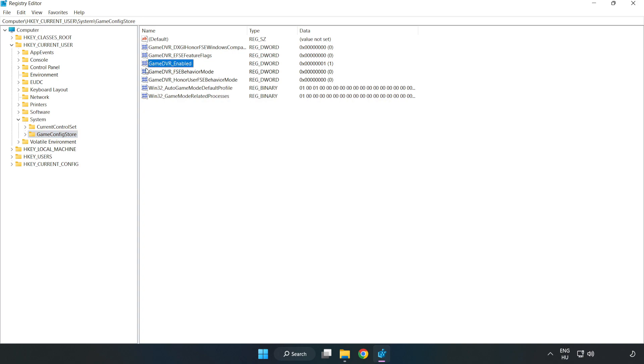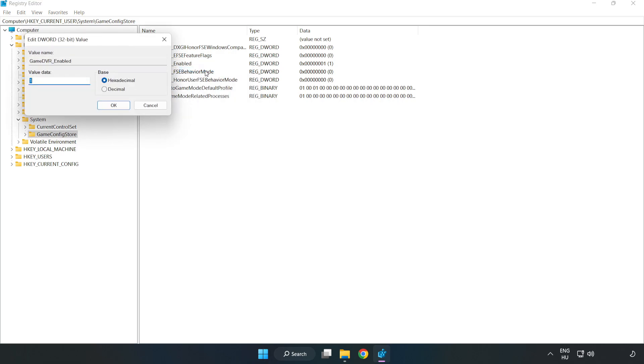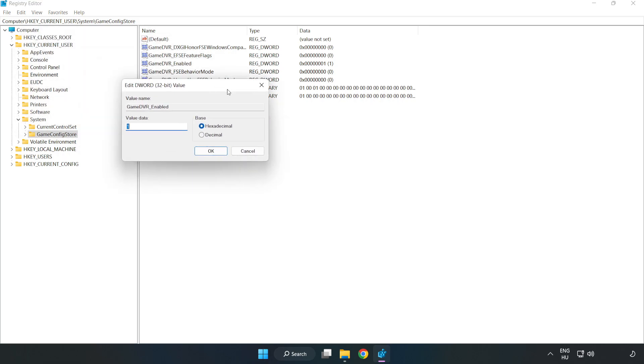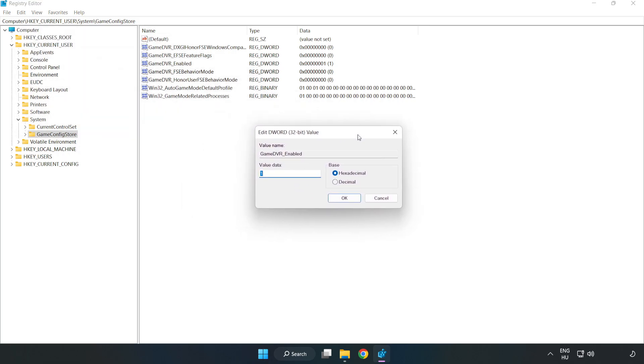Right-click Game DVR Enabled and click Modify. Type 0, then click OK.